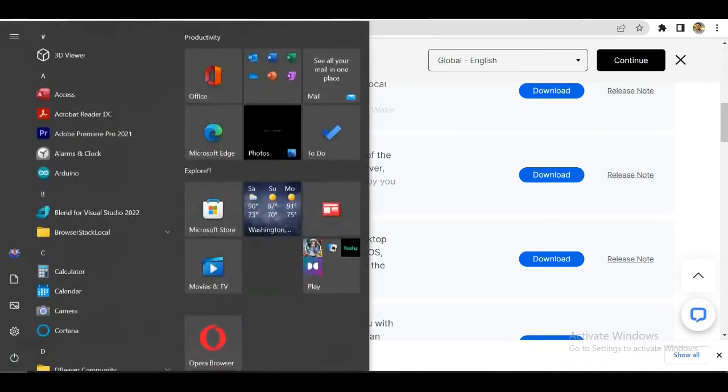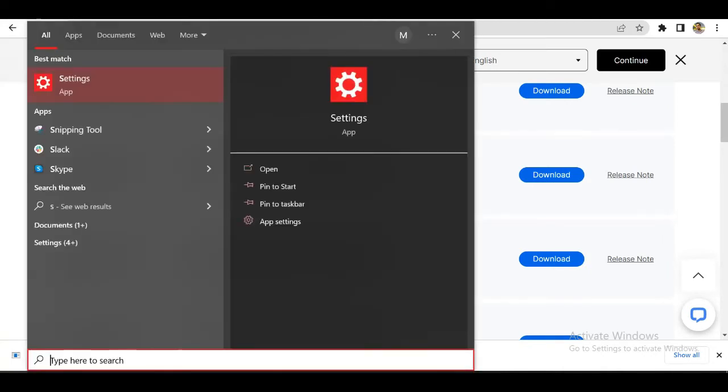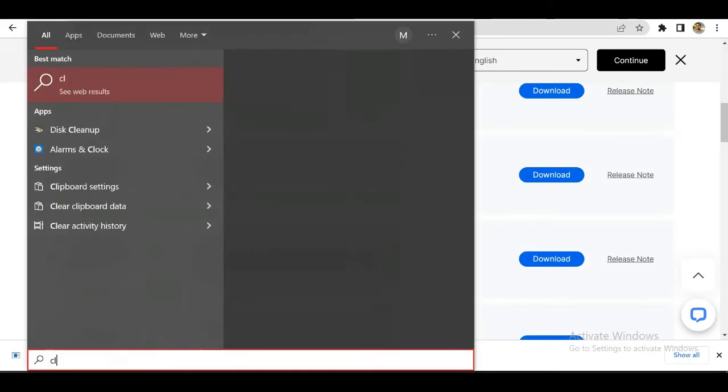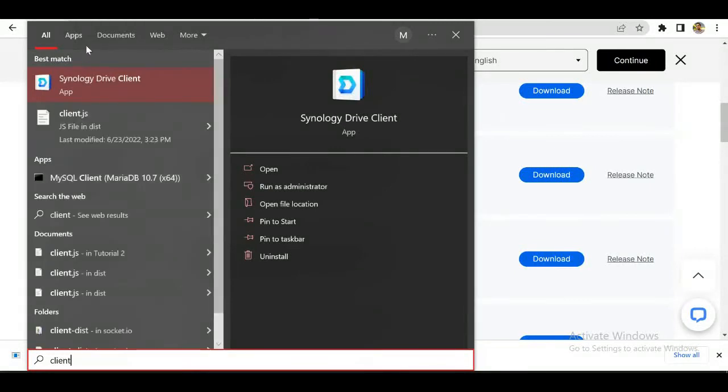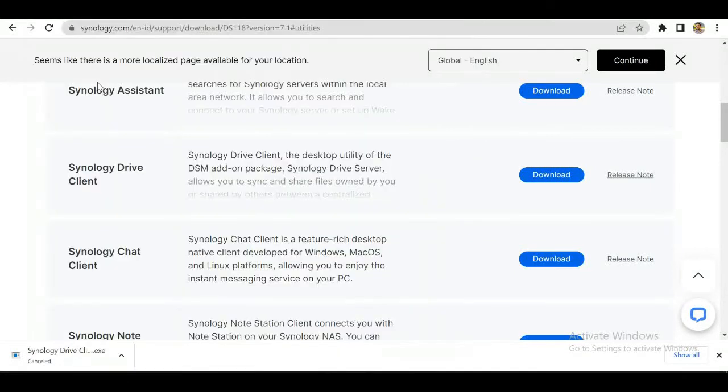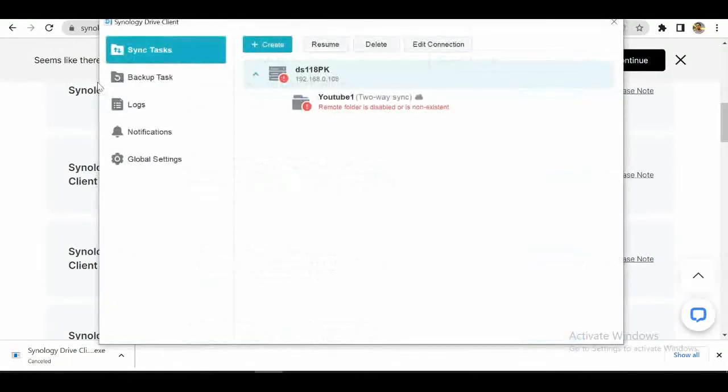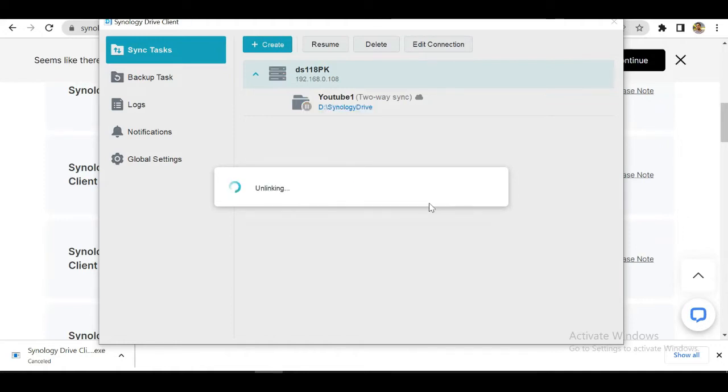We will type in client. As you can see, we have already installed it, so let's reset this previous one so that you do not get confused.